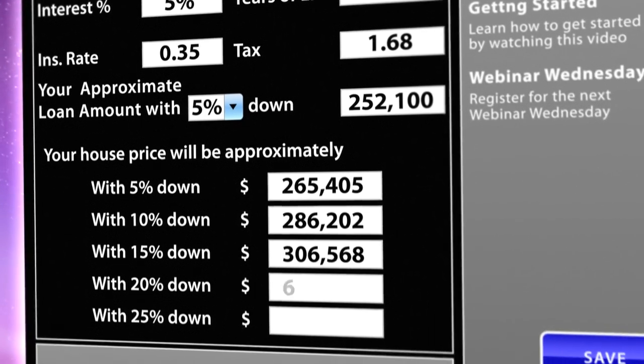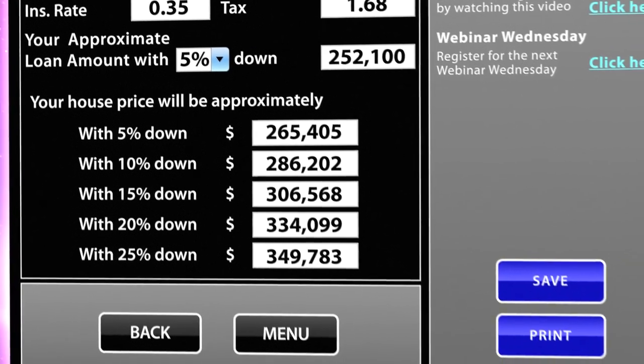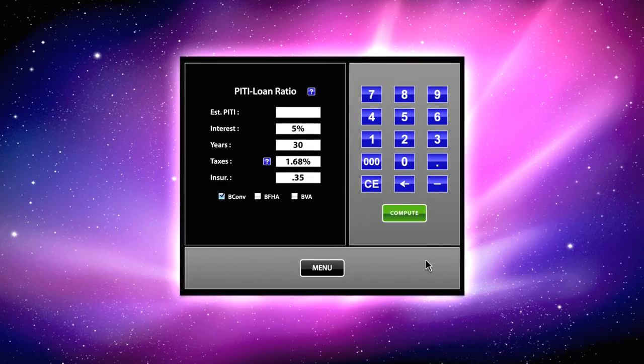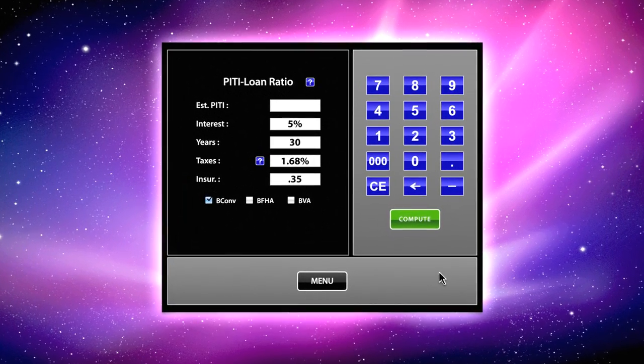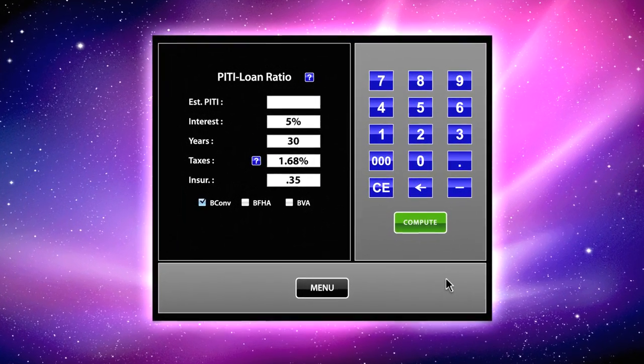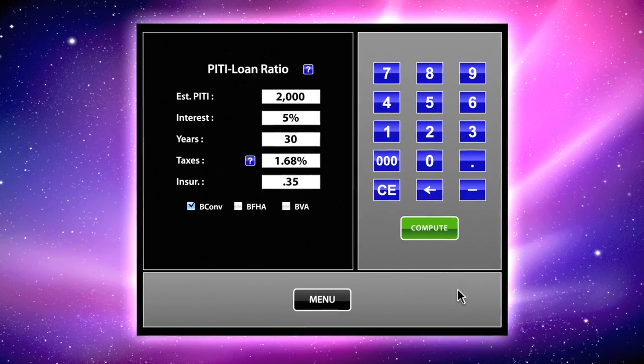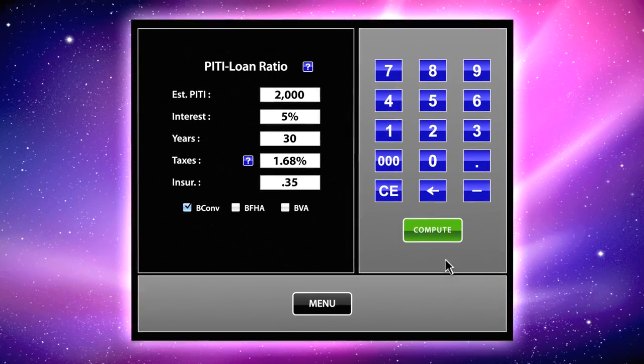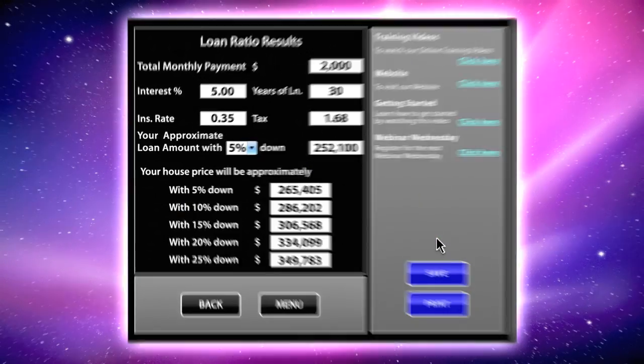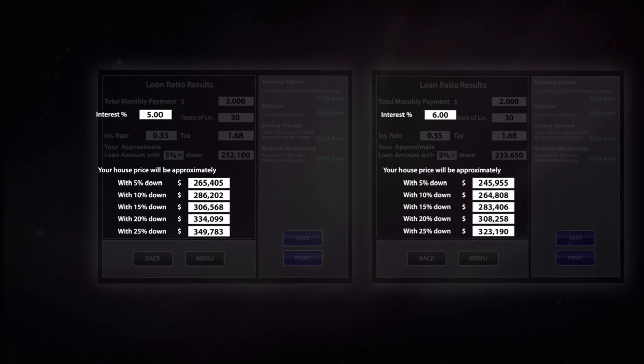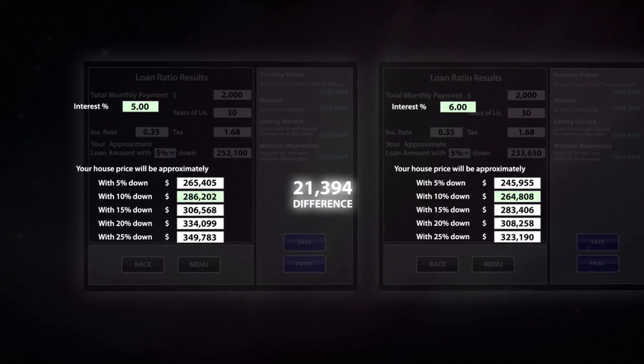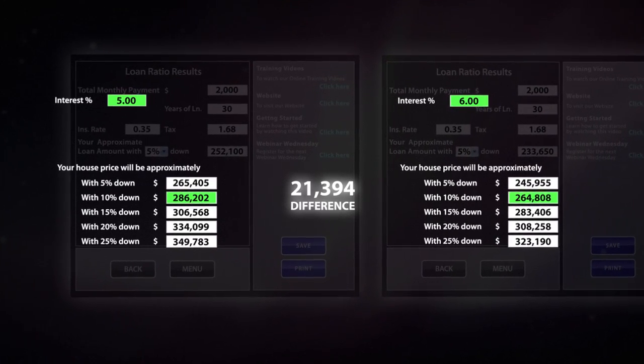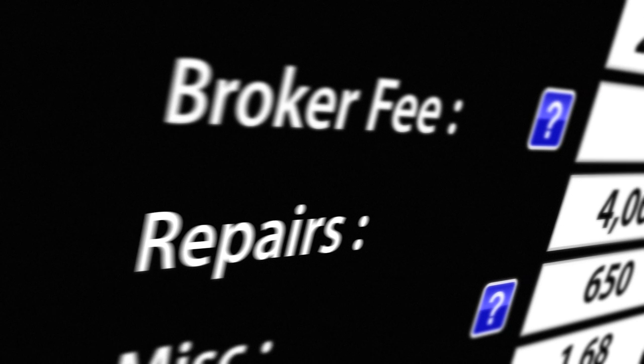Although this is valuable information for real estate agents, this software can also be used to express the power of interest rates to buyers on the fence. Let's use the example of a $2,000 monthly payment with a 5% interest rate and 10% down. When you compare these results, buyers can immediately see the dramatic difference in the homes they can afford. This could help them decide that waiting longer to buy a home may not be the best idea.